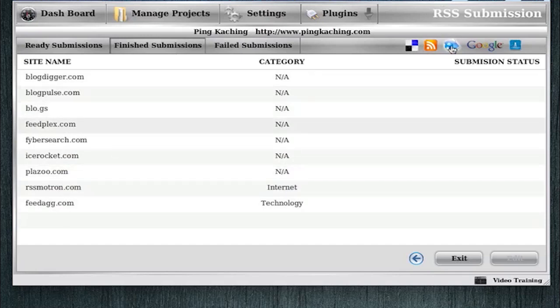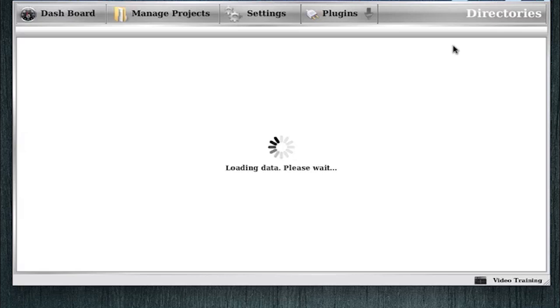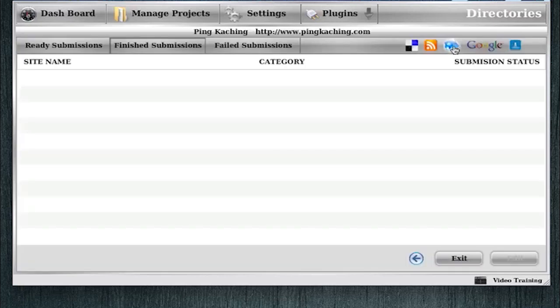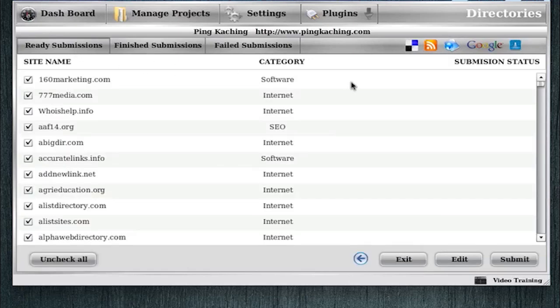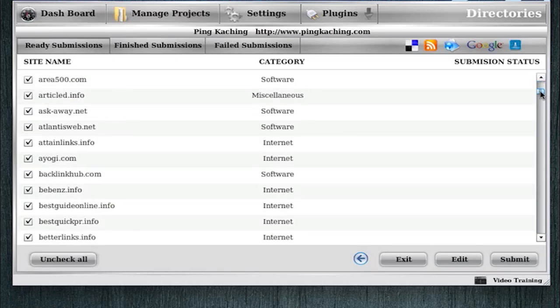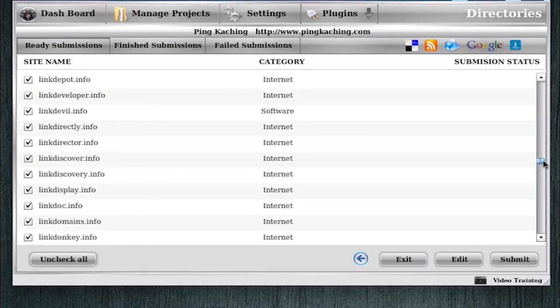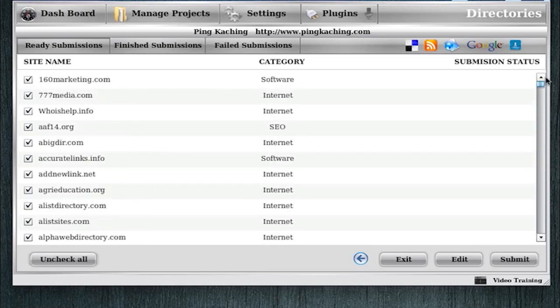Now we'll hop over to Directory Submissions. The Directory Submissions tab takes a little bit to load. That's because it's loading, you know, over 500 directories off of our server onto your local machine. And we store that information on the cloud because it's always being updated as we add and remove directories. We'll go to the Ready Submissions, and you can see all the categories. It displays what categories I'm going to submit to. And we have all these sites selected.